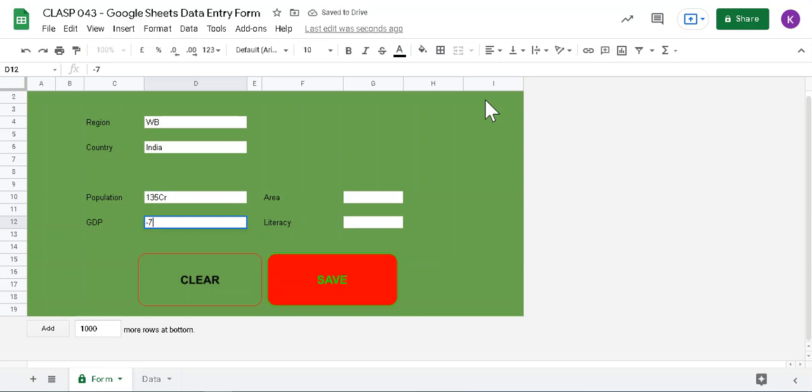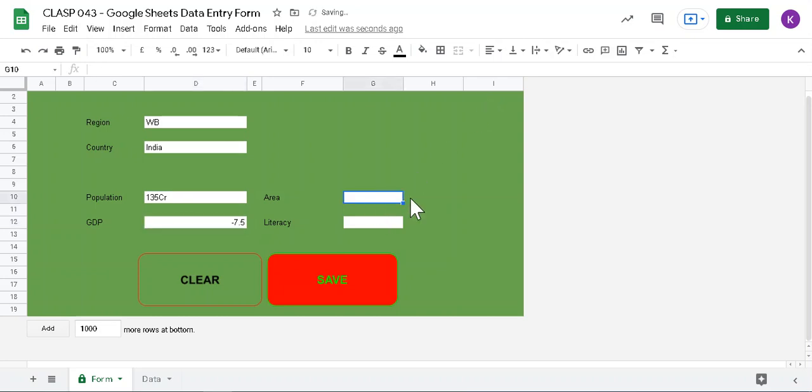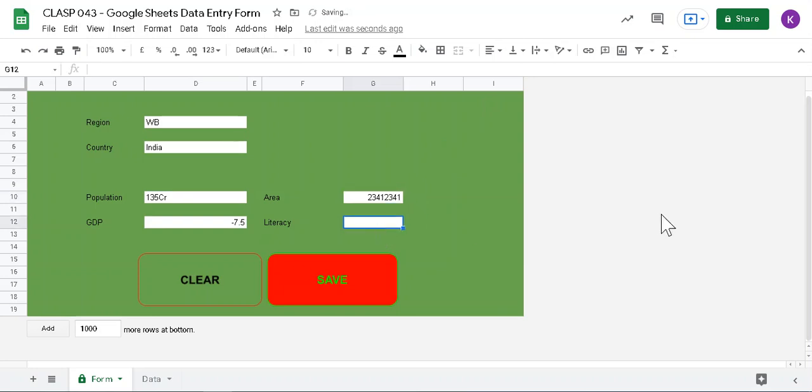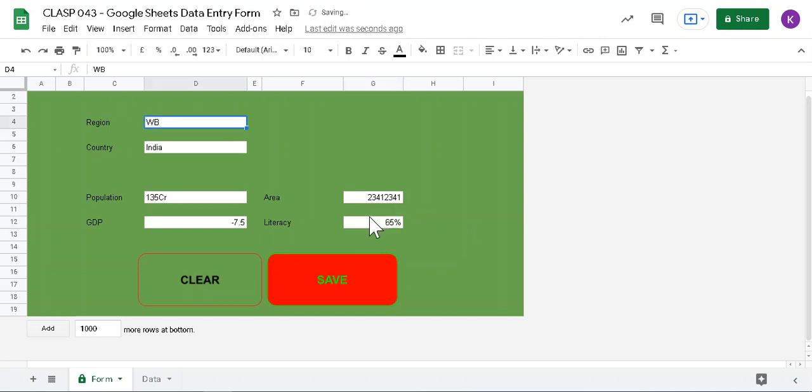Here, 135 for example, and then enter, and the next field is GDP. GDP is minus 7.5. It's rare in history that it's minus something like this. And then area, I don't know, I have to check it, and literacy around 65 or 60 percent.